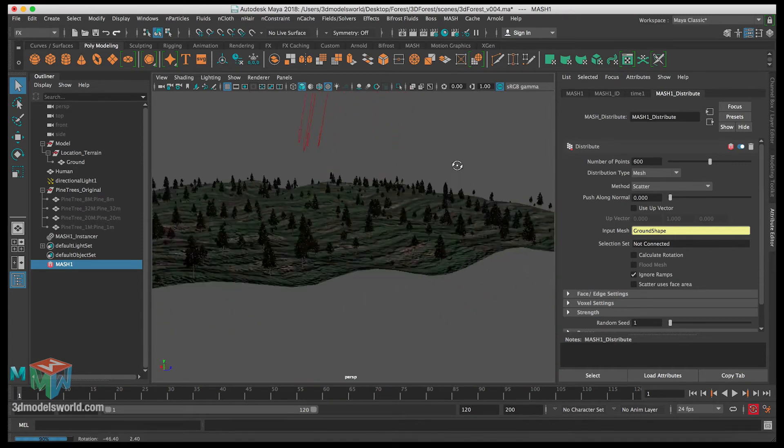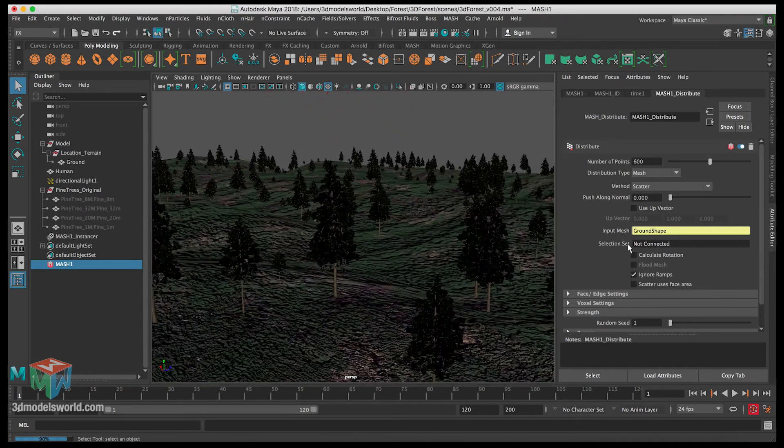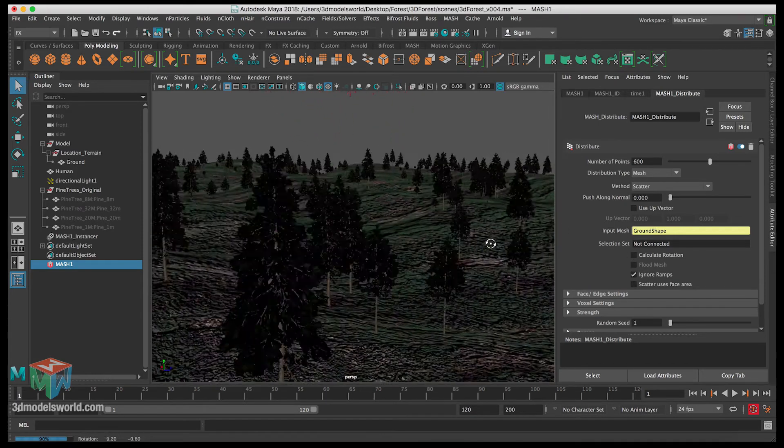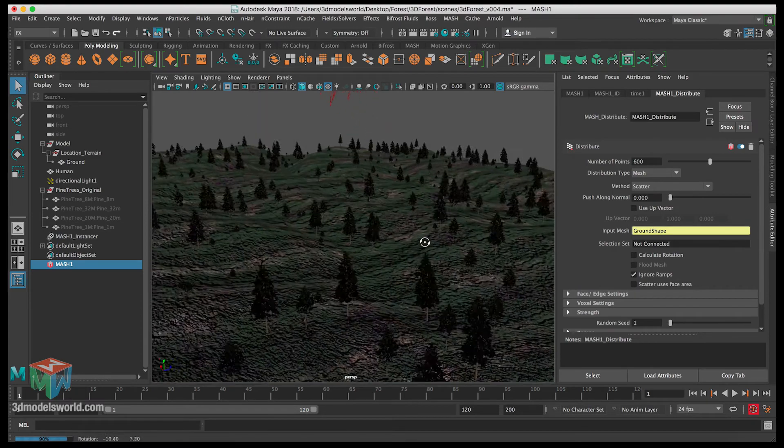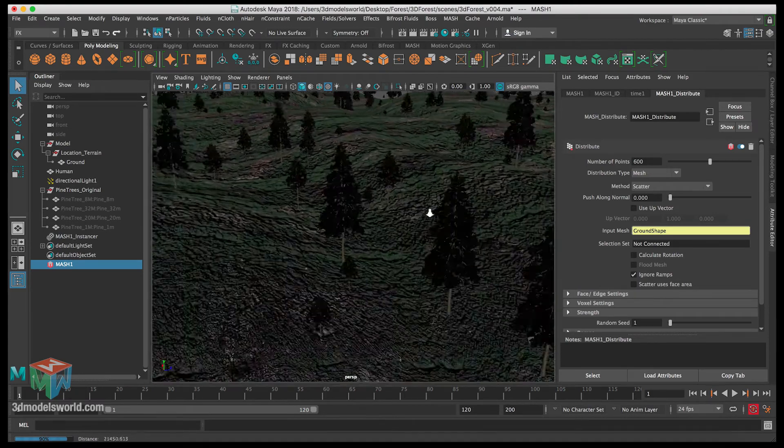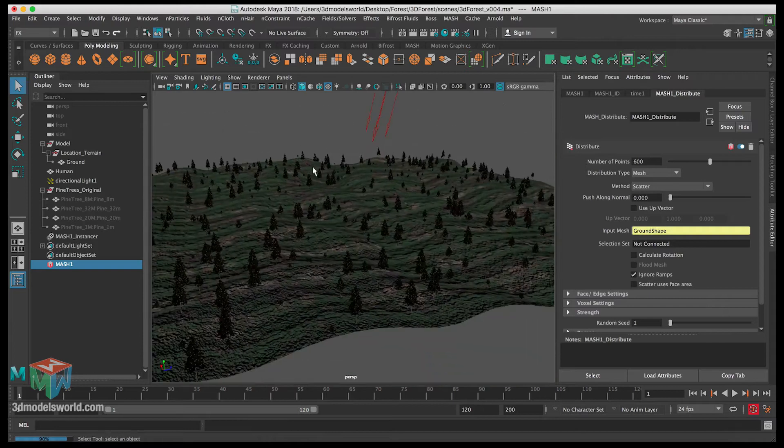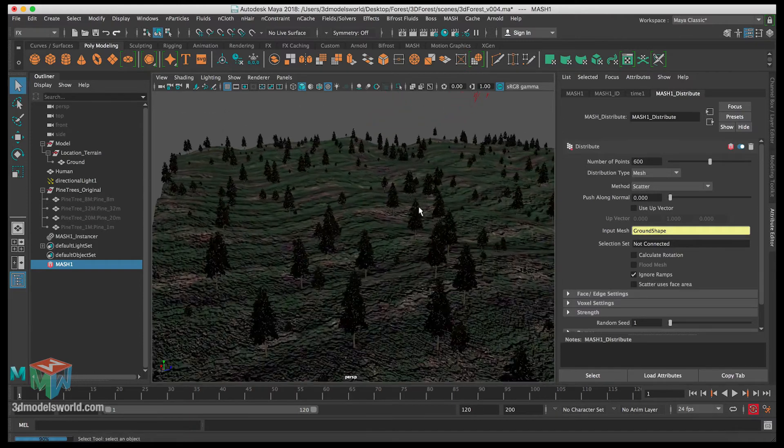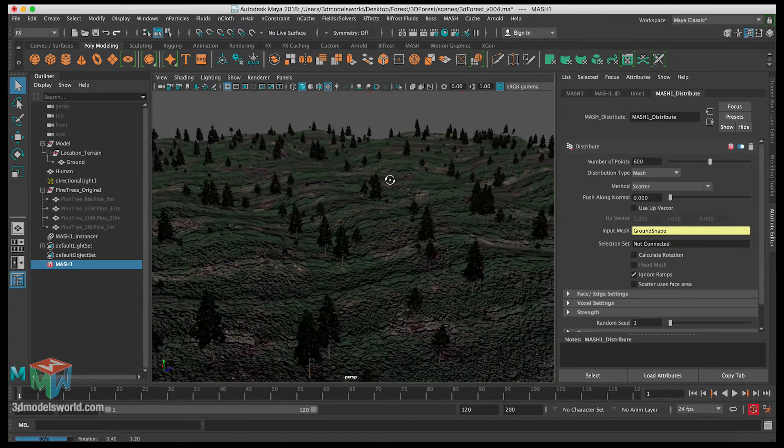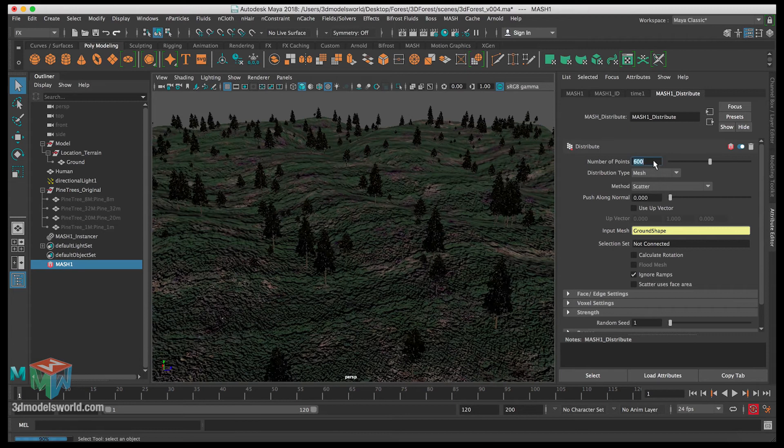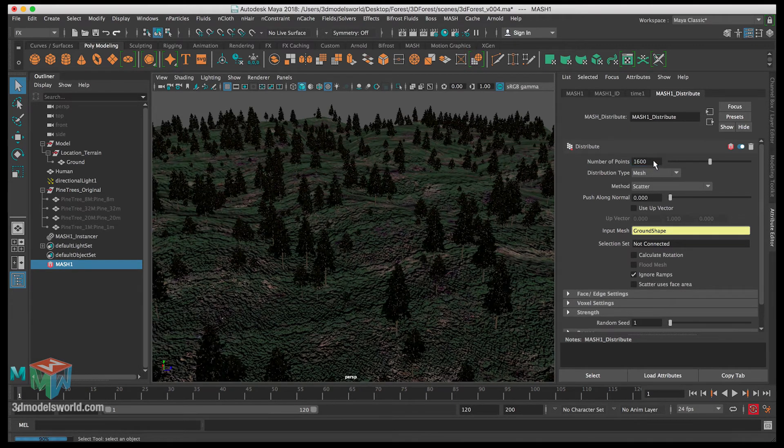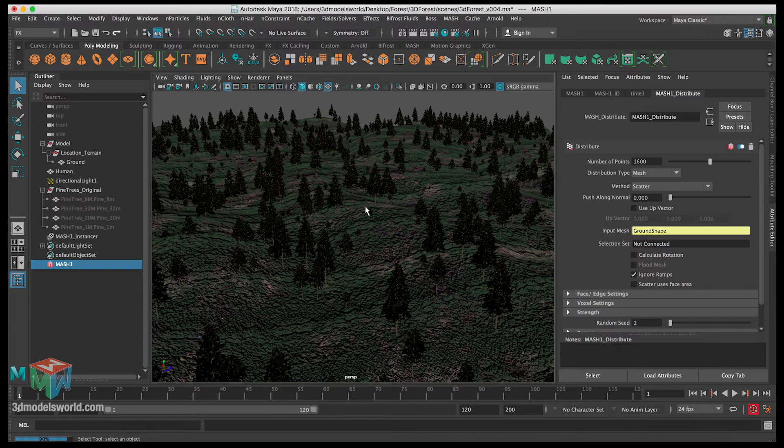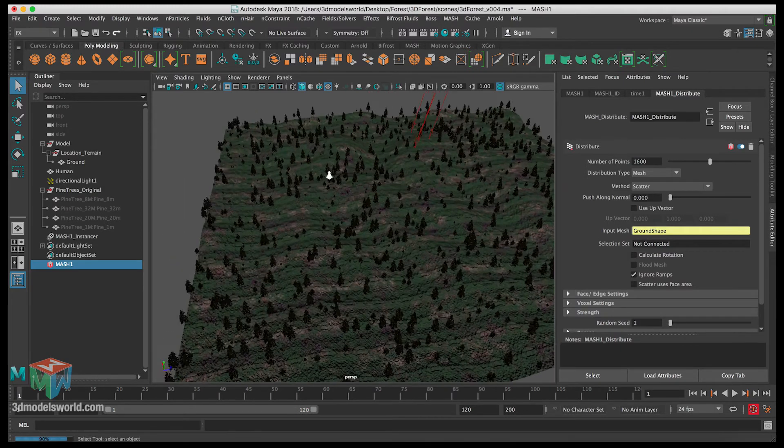That's good. We have all the trees now. Let's start playing with the number of these trees because now it's really low and we want to make sure we get a really high number of these trees. Let's change it up to 1600.